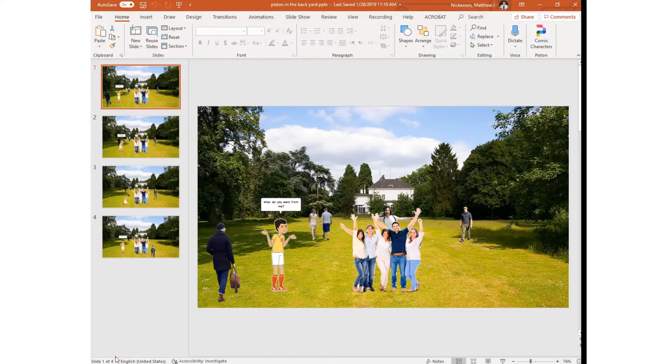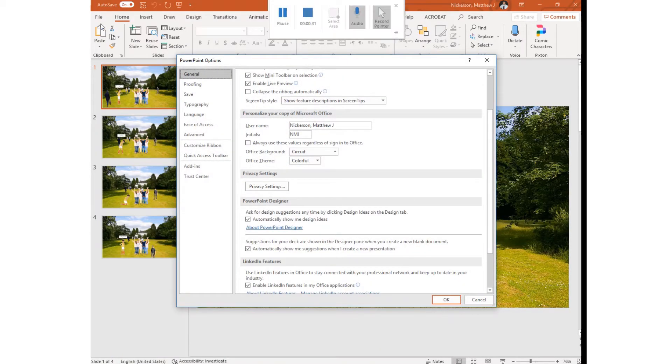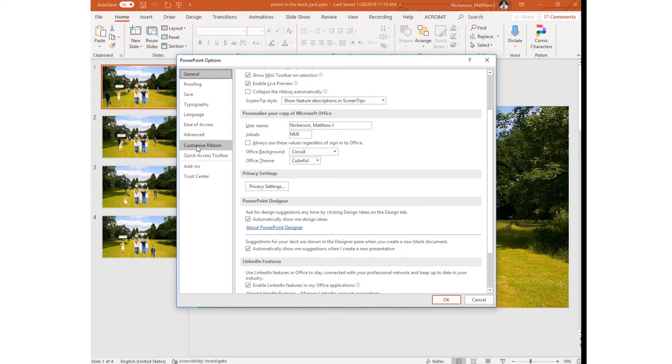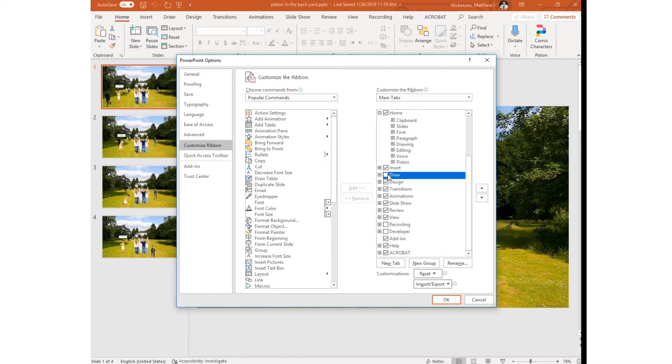Okay, once you click on options, what we're actually trying to do is this is called the ribbon. We're trying to customize the ribbon so click on customize ribbon and then this is the list of tabs.